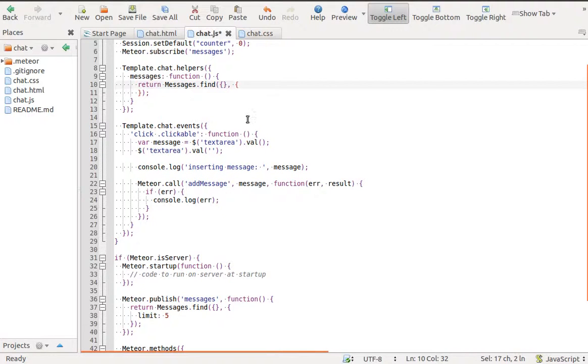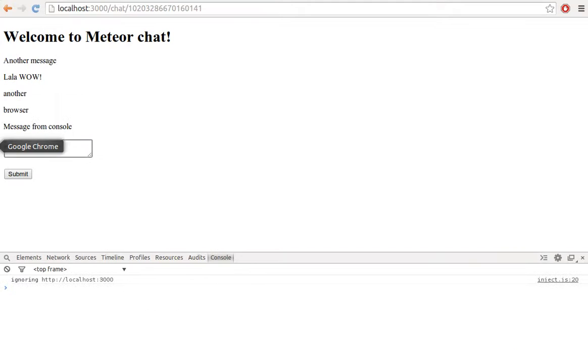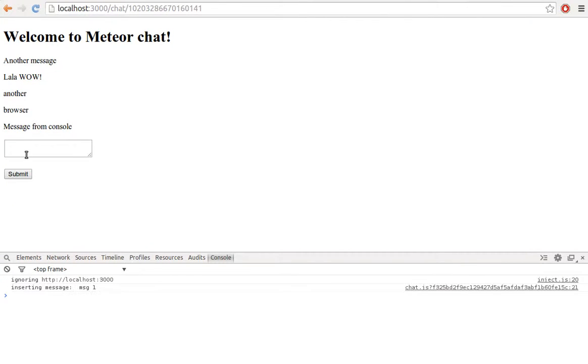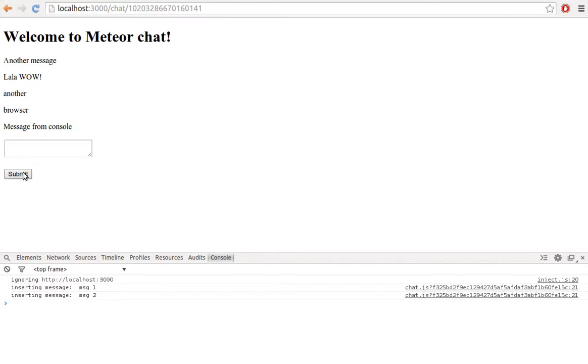We can remove limit from our messages helper. Now let's add another messages. We can see they are not shown because of limits.